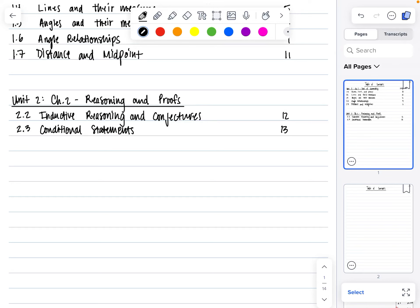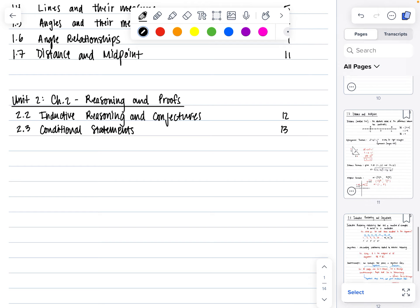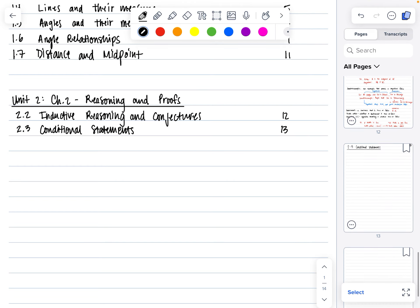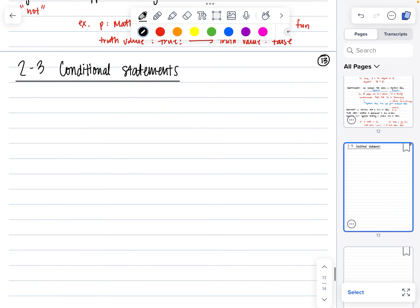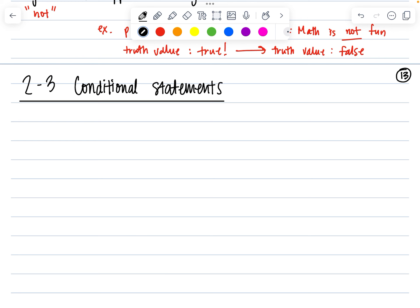Hello, and welcome to our second section in Chapter 2 for our proof-based unit: Conditional Statements. Go ahead and copy this down, pause the video if needed. We're going to learn what a conditional statement is, as well as the converse, inverse, and contrapositive of those statements.